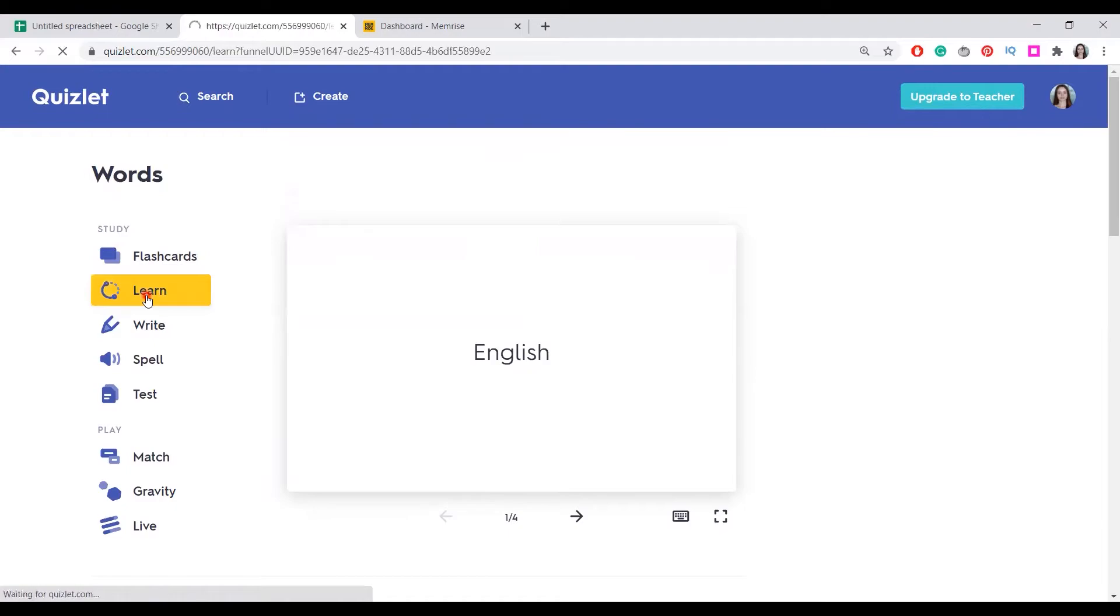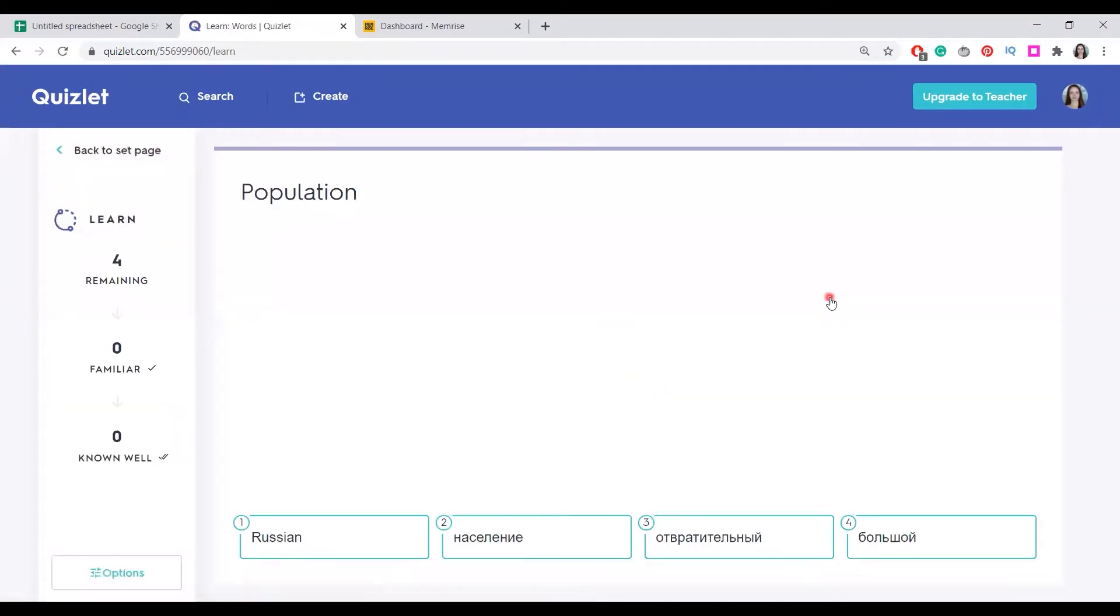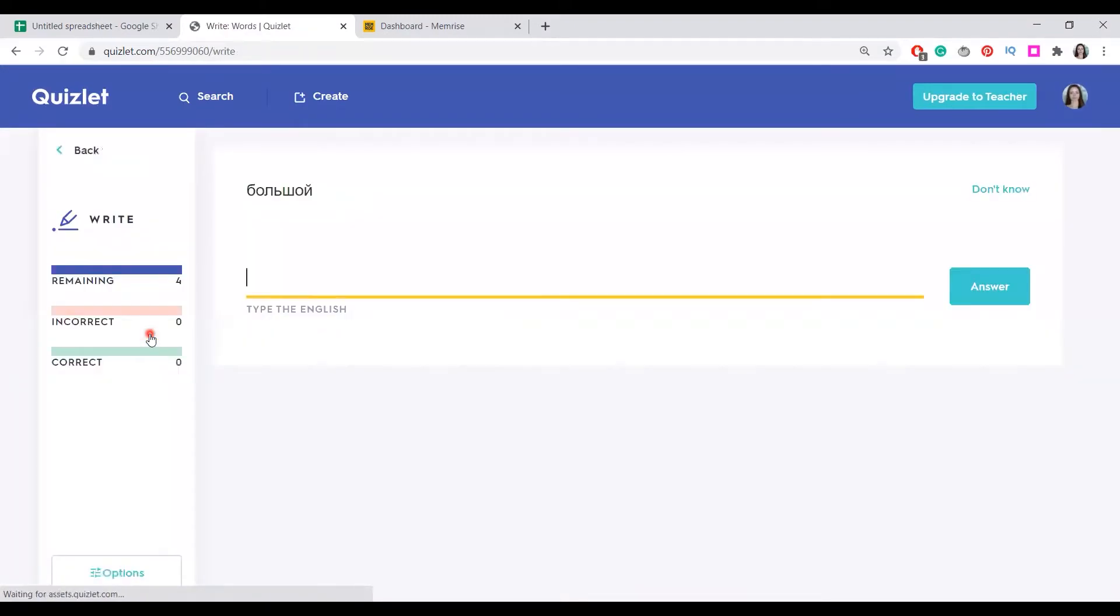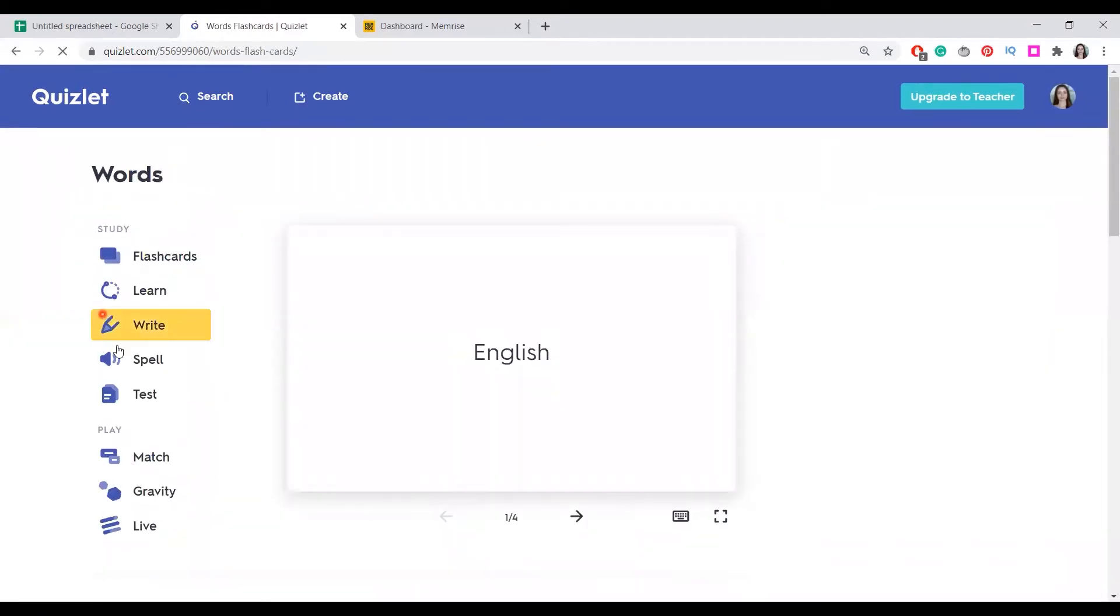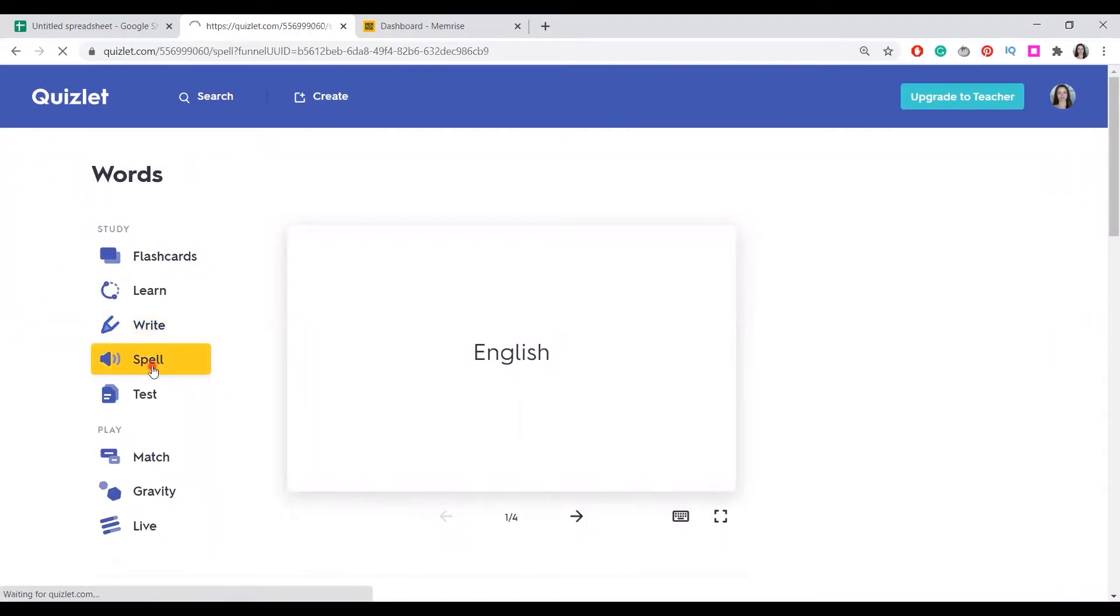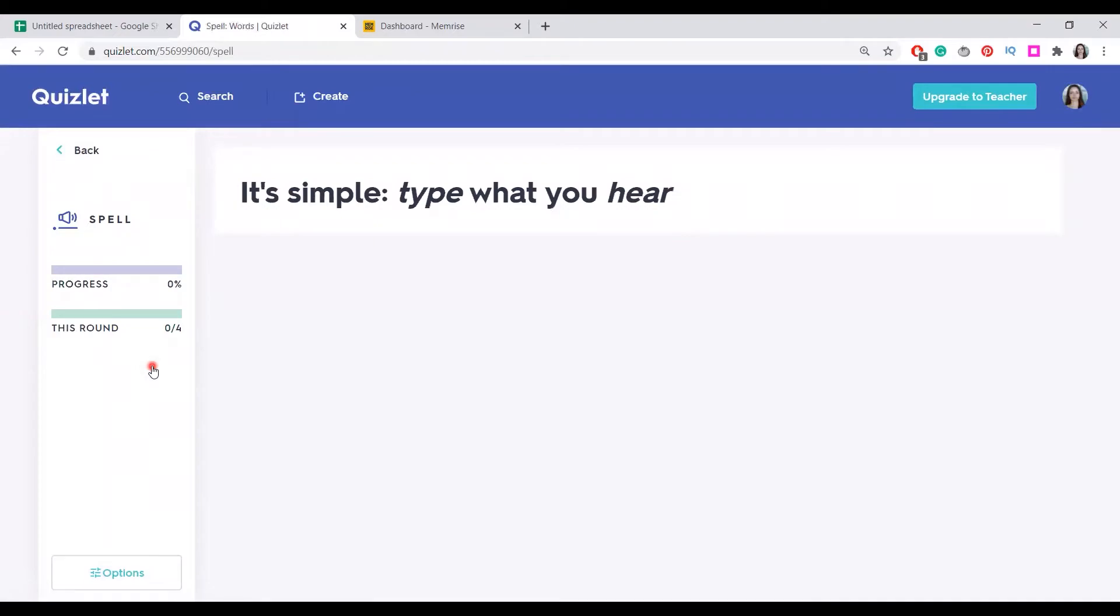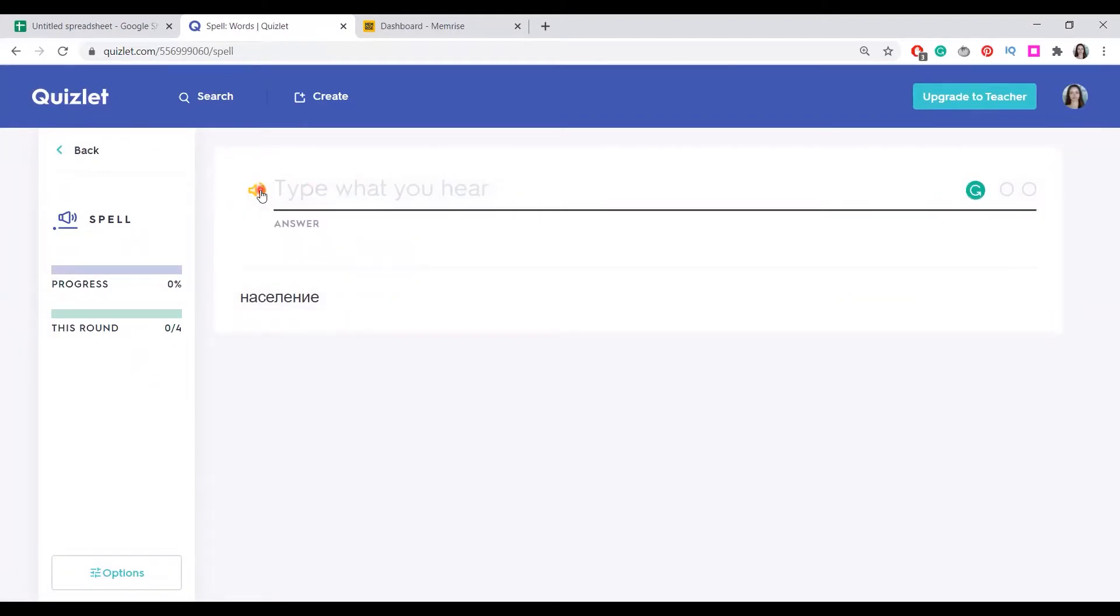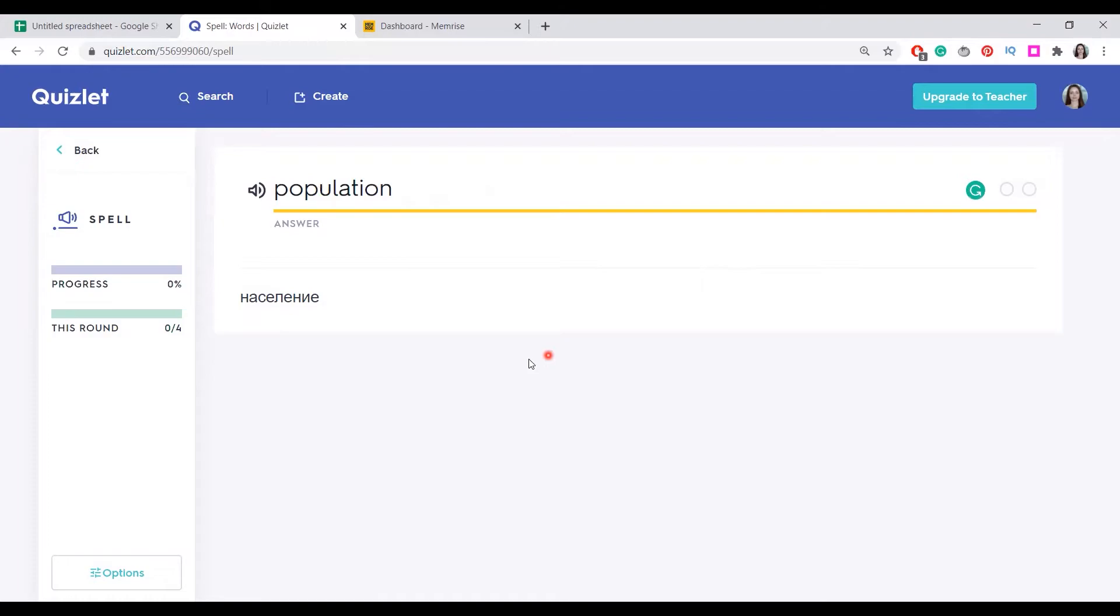You can learn playing games, like matching over here. You can write the words if you want to. They give you the Russian option and you write in English. You can also try to spell them. Population, it said. And then it checks your word.